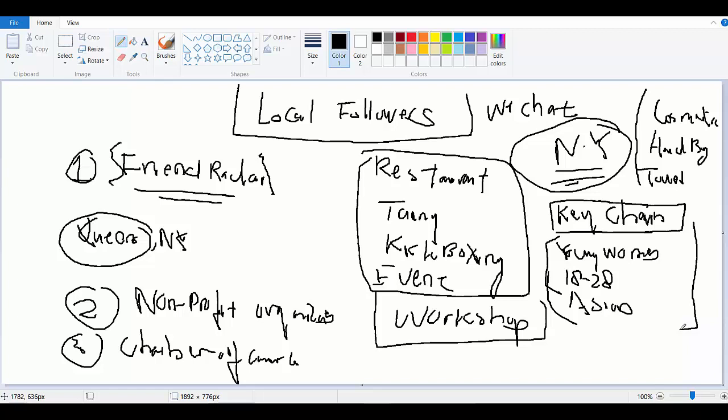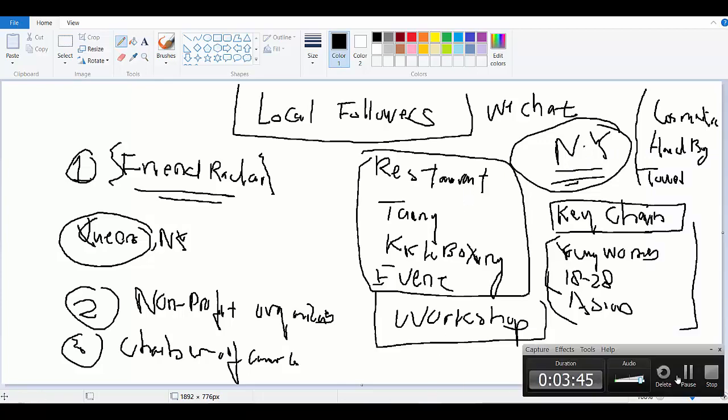So if you want to attract them, you can use friend radar, nonprofit organization, Chamber of Commerce, or you can just go to the street and give them a keychain or whatever it is that you want to do in exchange for them to add you to the WeChat account. All right, so that's all for now and I'll see you in the next video. Take care now guys.